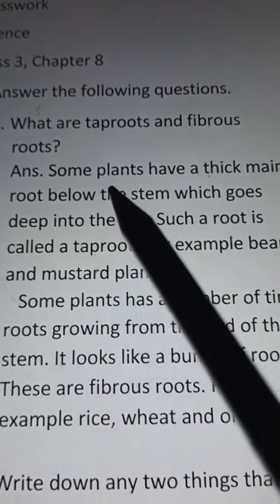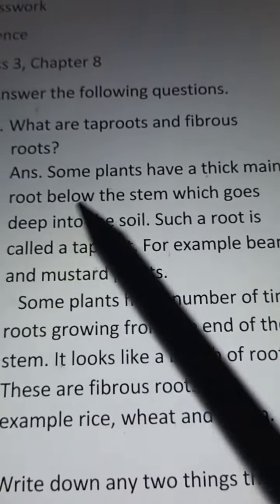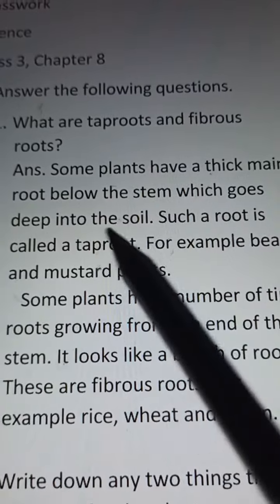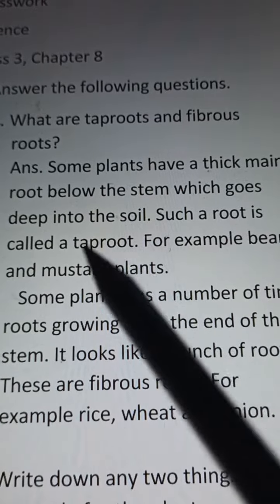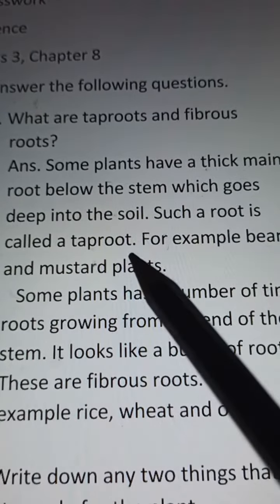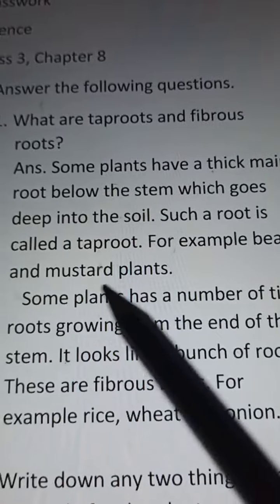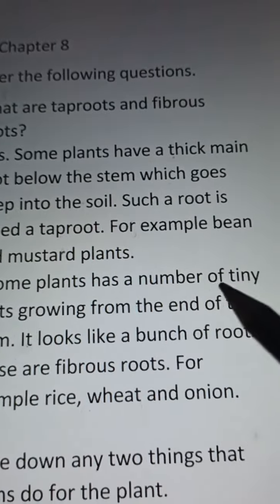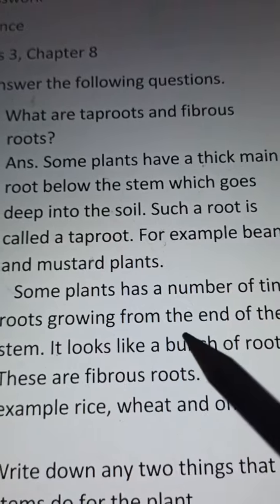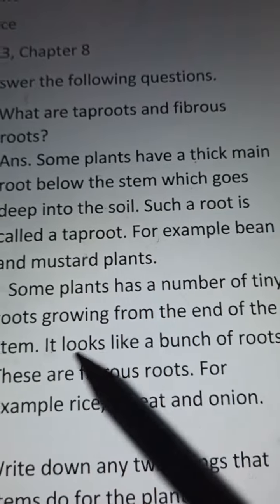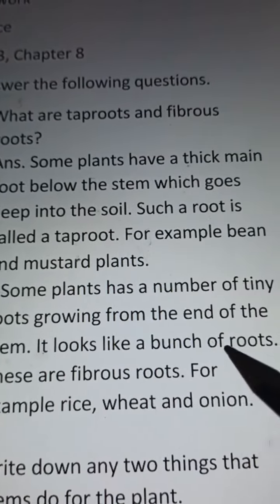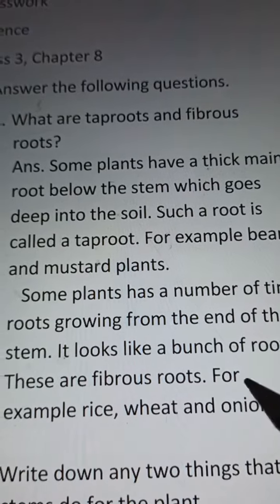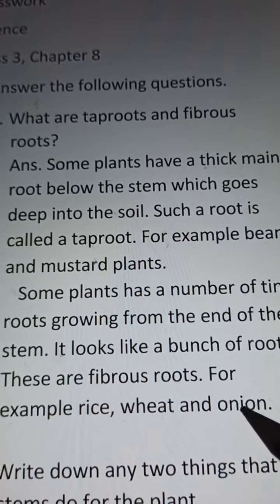Answer: Some plants have a thick main root below the stem which goes deep into the soil. Such a root is called a tap root. For example, bean and mustard plants. Some plants have a number of tiny roots growing from the end of the stem. It looks like a bunch of roots. These are fibrous roots. For example, rice, wheat and onion.